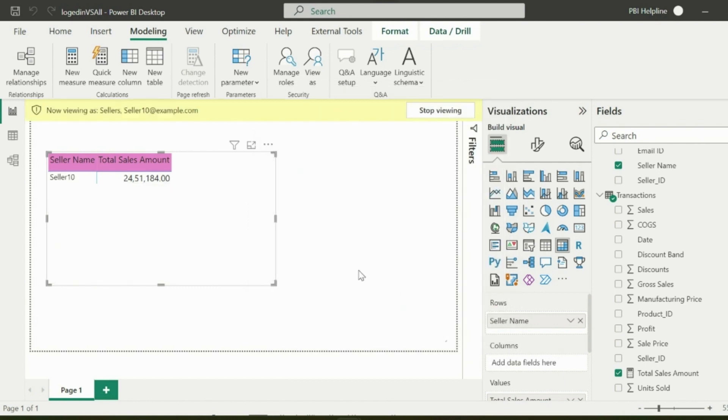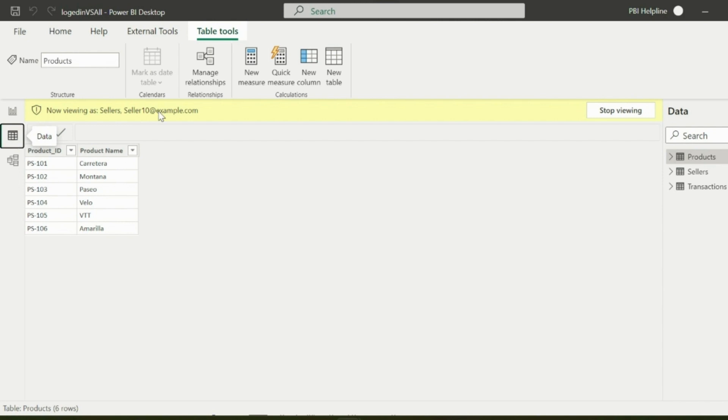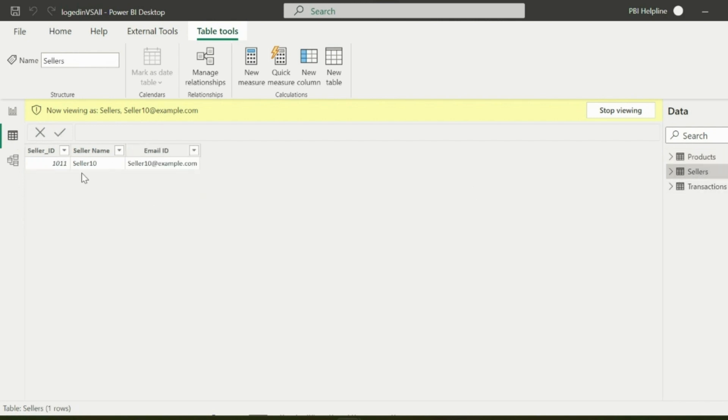I have entered email ID for seller 10 and you can see I can only see the data related to seller 10, and there is no way to get other user information. This is how row level security works.